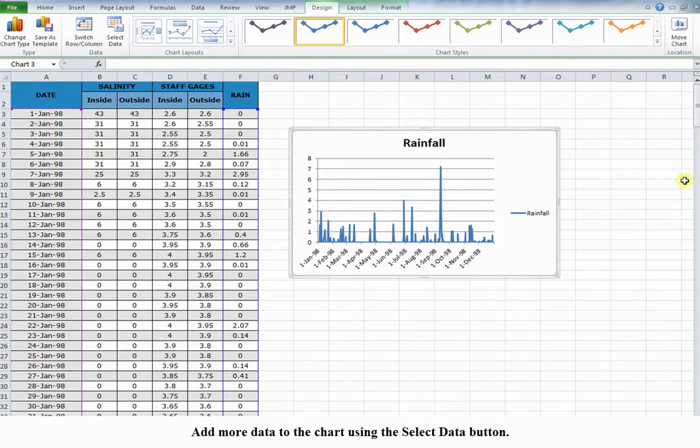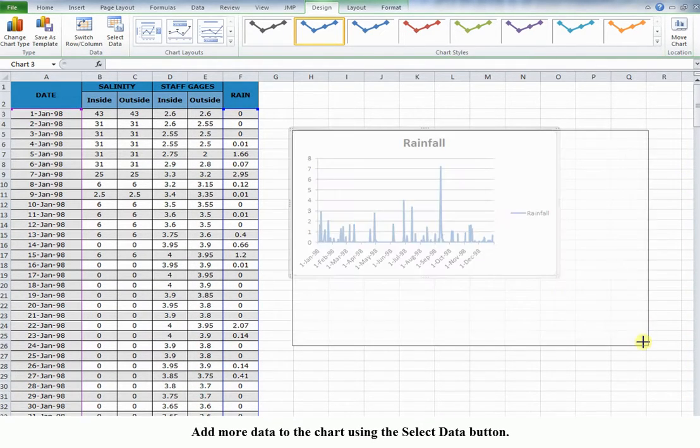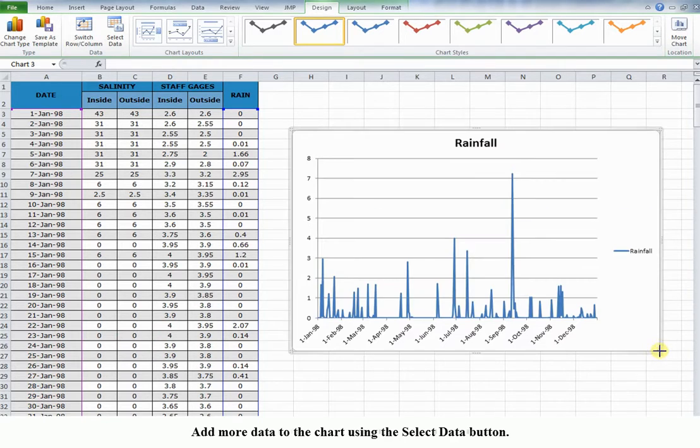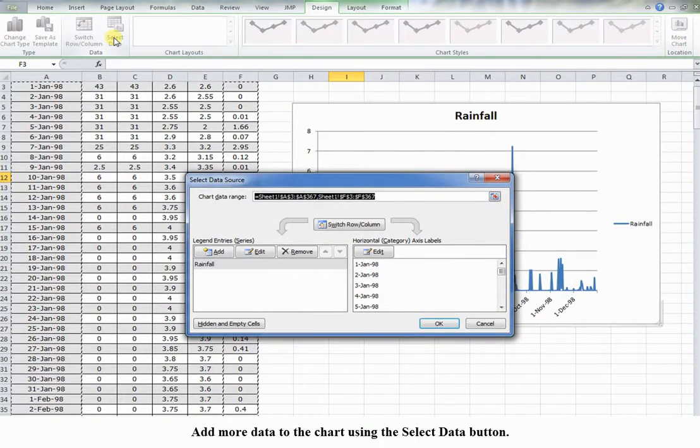Add more data to the chart using the Select Data button.